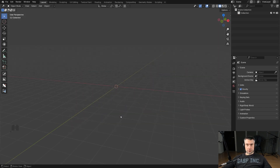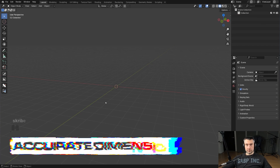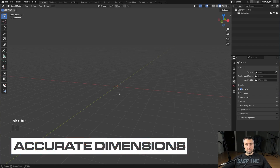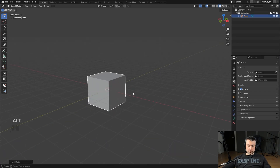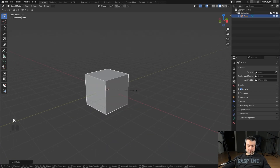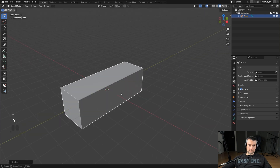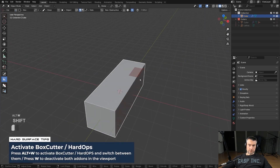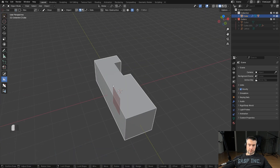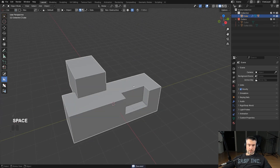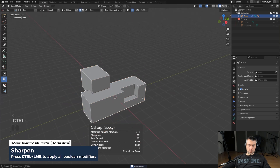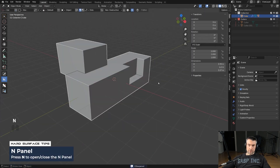The first trick I'm going to show you is going to be very useful for anyone who wants to print models using a 3D printer, or for example send a model to a client who requires specific dimensions. So let's add a cube here, add some bevels, turn on Box Cutter, and create a simple cut — maybe a joint boolean — then apply them.